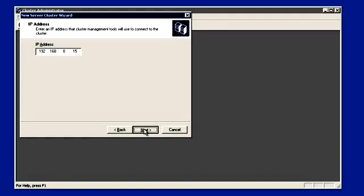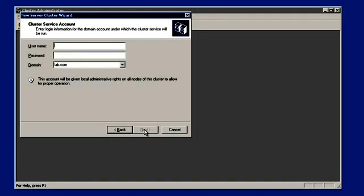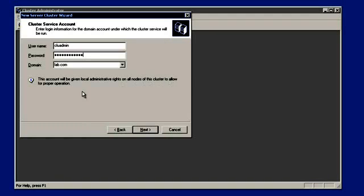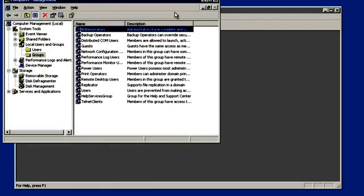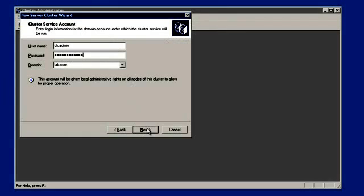We have to provide the username and password for the cluster service account — that is 'clu admin' and the password. This cluster service account should be part of the local administrative rights on all nodes that are going to be part of this cluster. It's already there — clu admin is part of the admin group. Click on next.